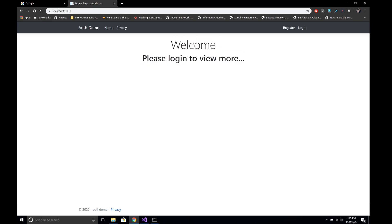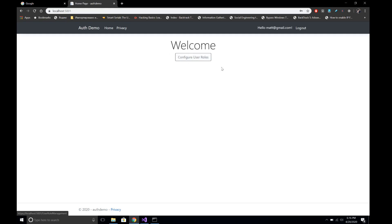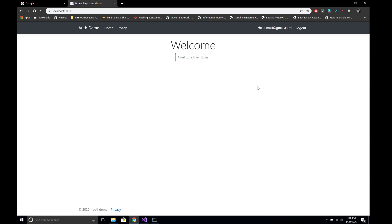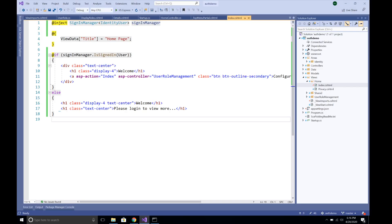The user has not been logged in and we see 'Please log in to view more.' Let's log in with the email and password — now whenever the user is logged in we see the welcome message and the button. For unauthorized or guest users, they won't be able to see this button. In this way we can configure authentication and authorization in MVC views. If you like this video, please don't forget to share and subscribe — thanks for watching and have a great day.